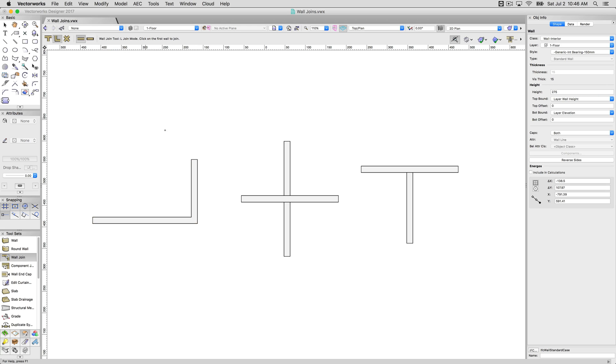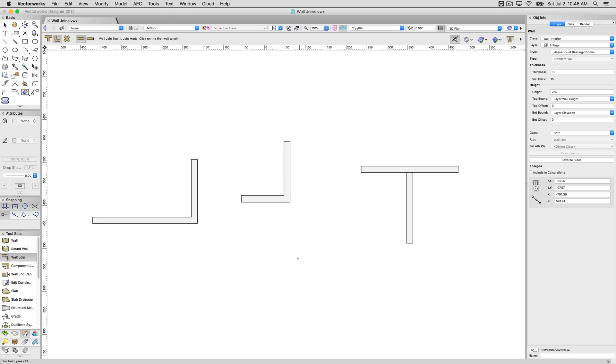Now if I try to use L join on these two, it's going to break and basically ruin the walls that I already had drawn, because I told it I wanted an L, and you cannot make an L with four bits.